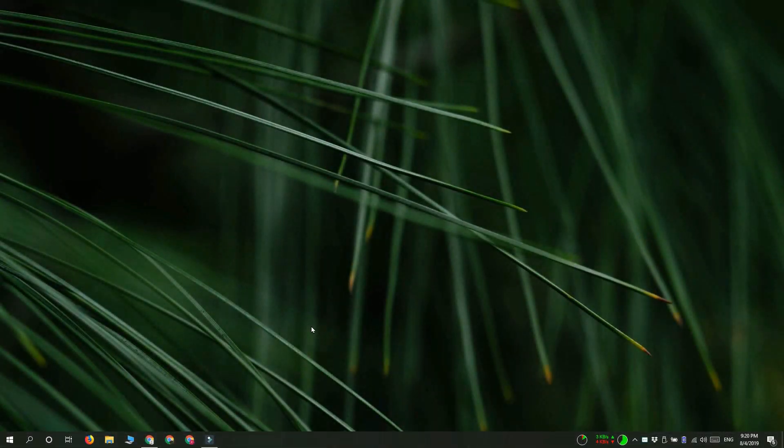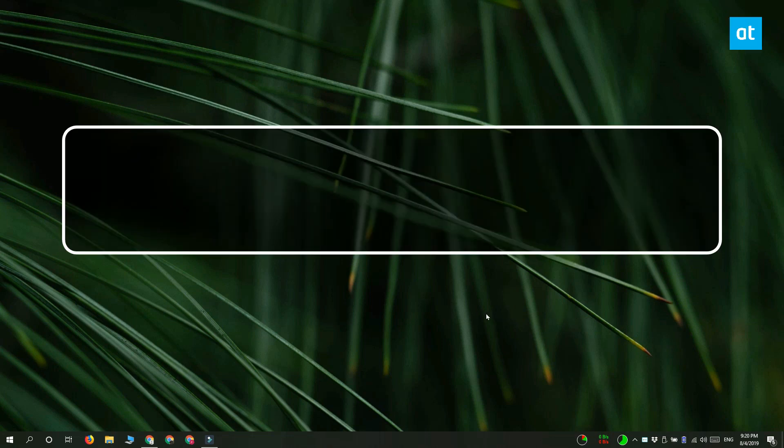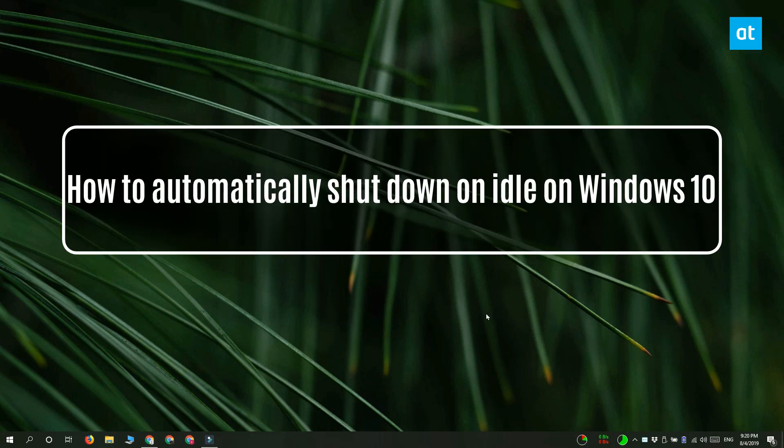Hi everyone, Fatma here from Addictive Tips and I'm going to show you how you can automatically shut down your Windows 10 PC if it's been idle for too long.